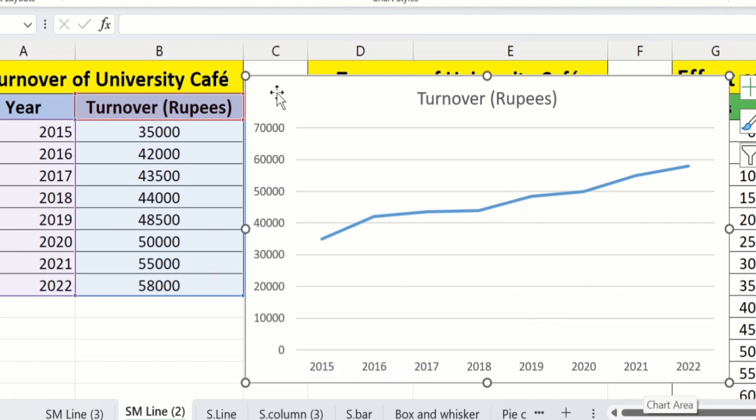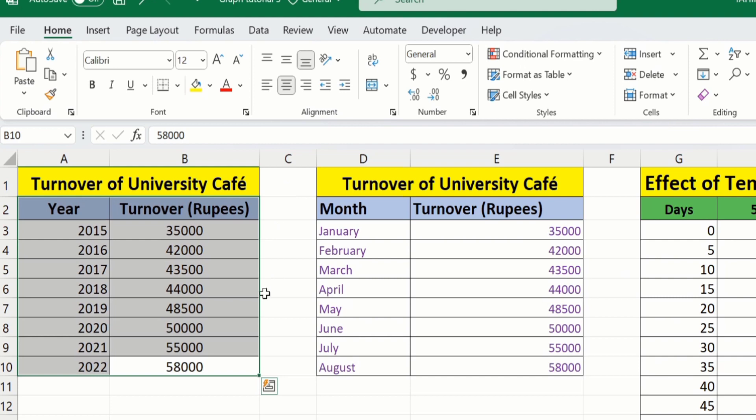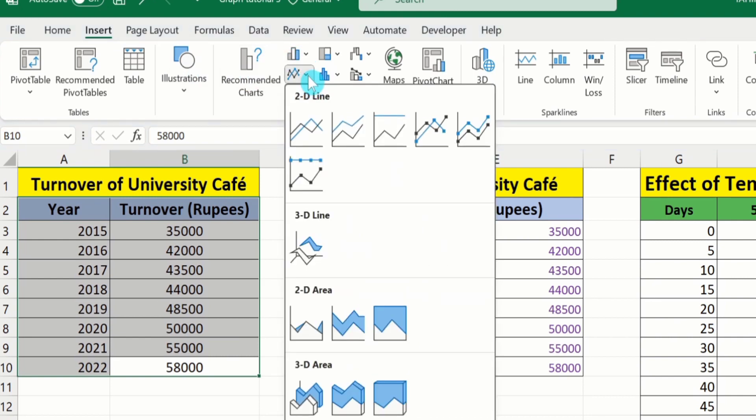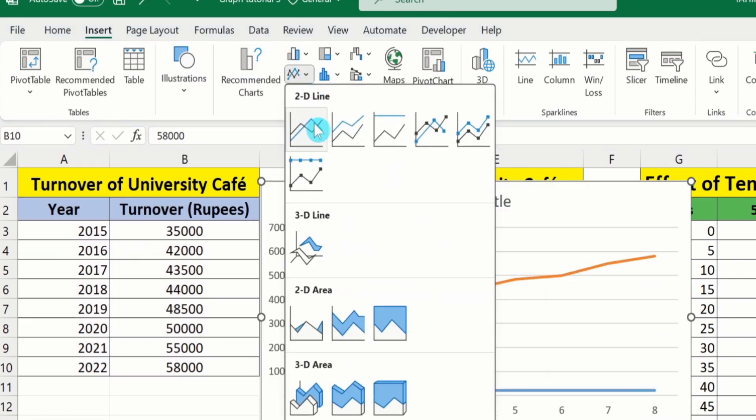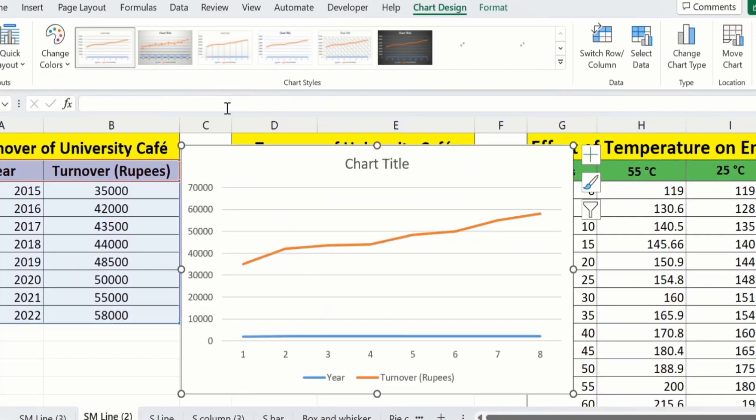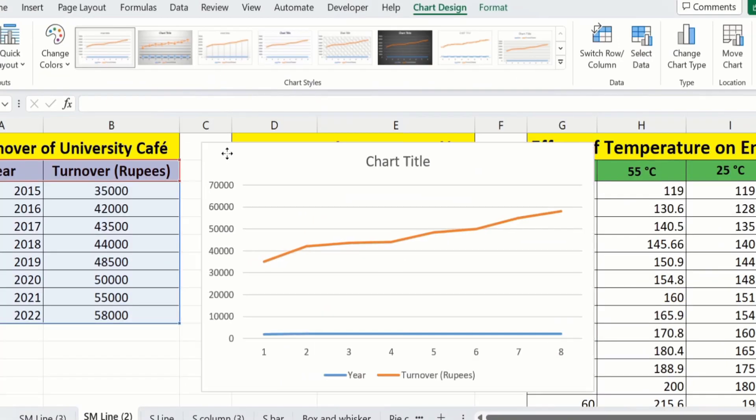Now you will learn the second method. Again select this data. Go to the Insert tab. Here you will find the option of line graph. Select this one. I will place it here.